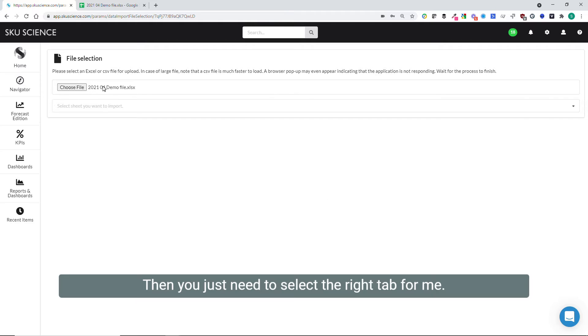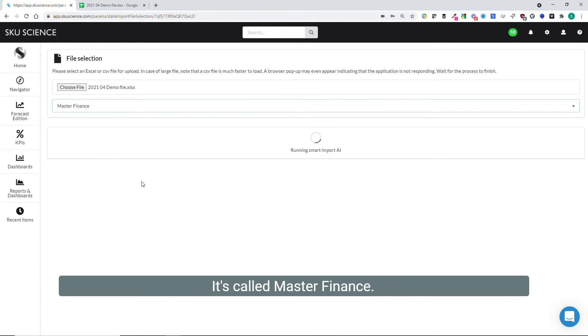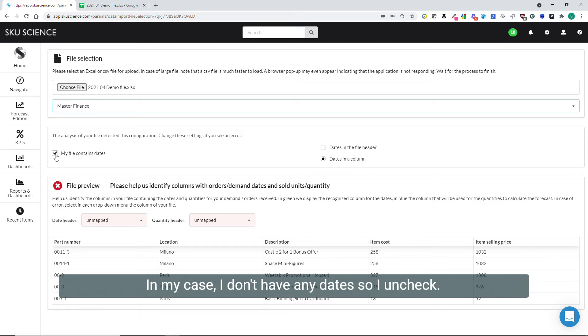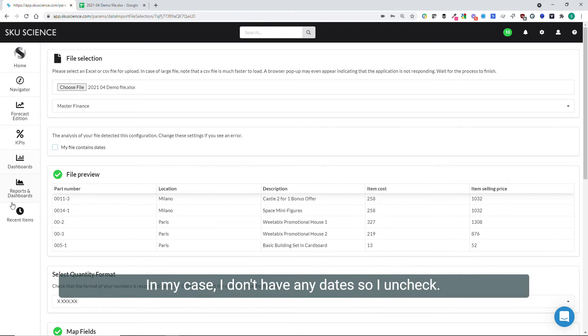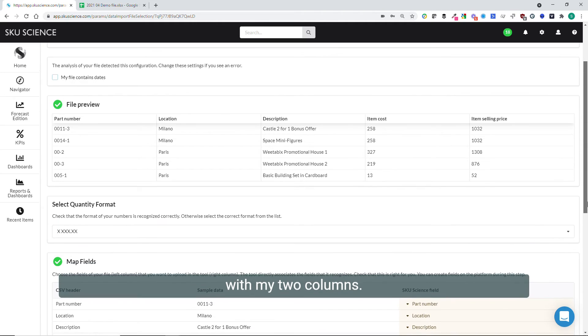Then you just need to select the right tab. For me, it's called Master Finance. In my case, I don't have any dates, so I uncheck that. You can see a preview of the file, okay, with my two columns.